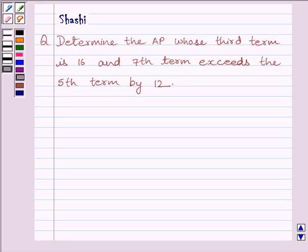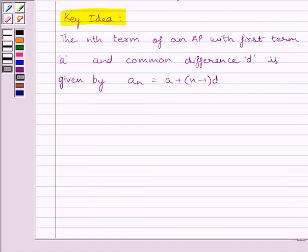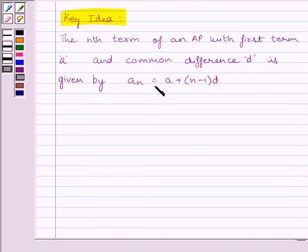First of all, let us understand the key idea to solve the given question. The nth term of an AP with first term A and common difference D is given by: A_N = A + (N - 1) × D, where A is the first term of the AP and D is the common difference of the AP.